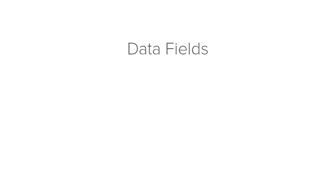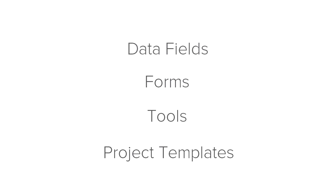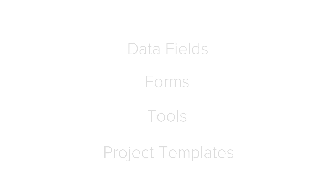And it's not just data fields that can be customized. Forms, tools, and project templates can be customized too. This is where the Design Center comes in.